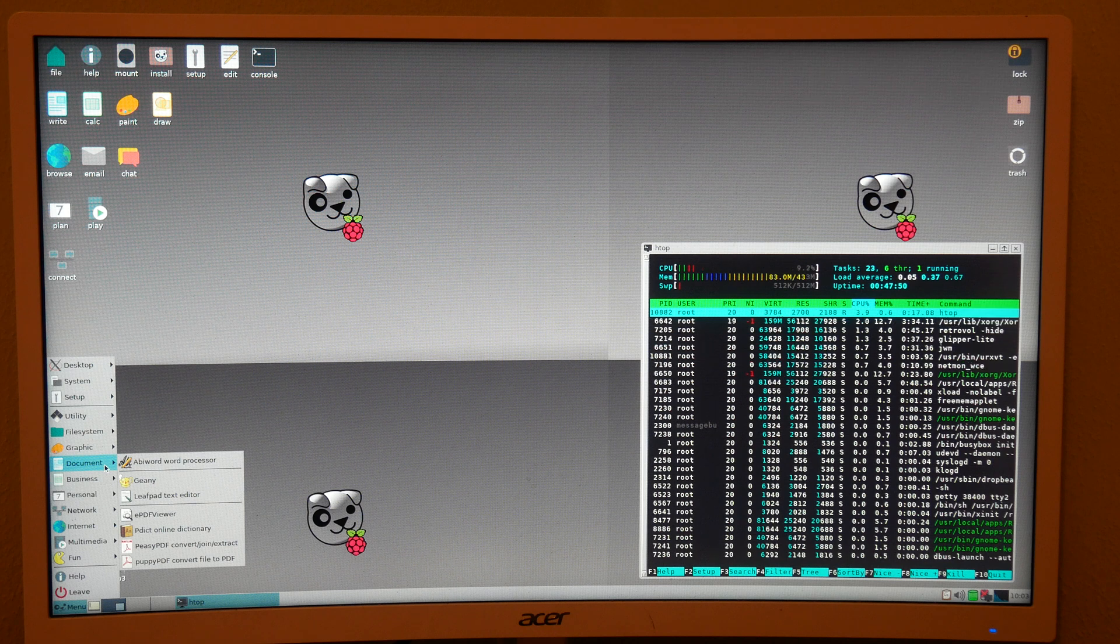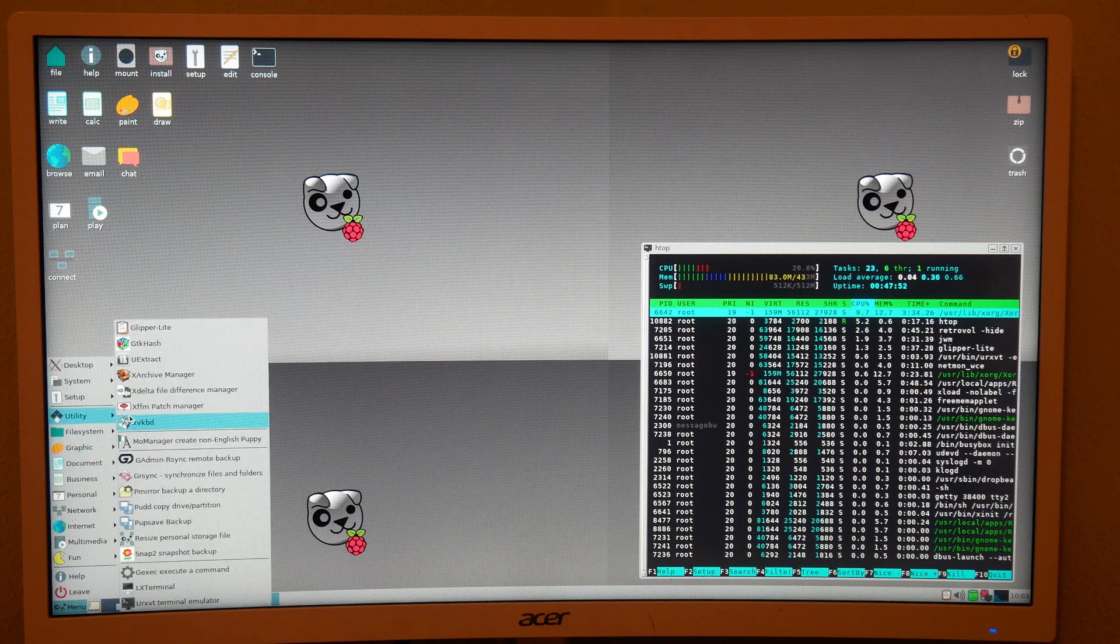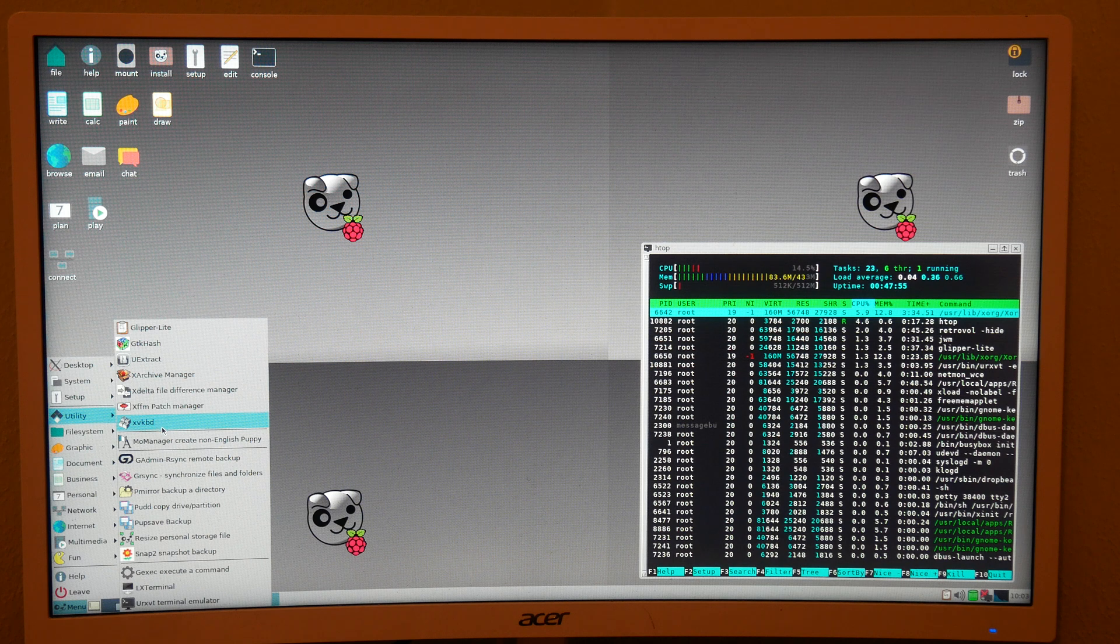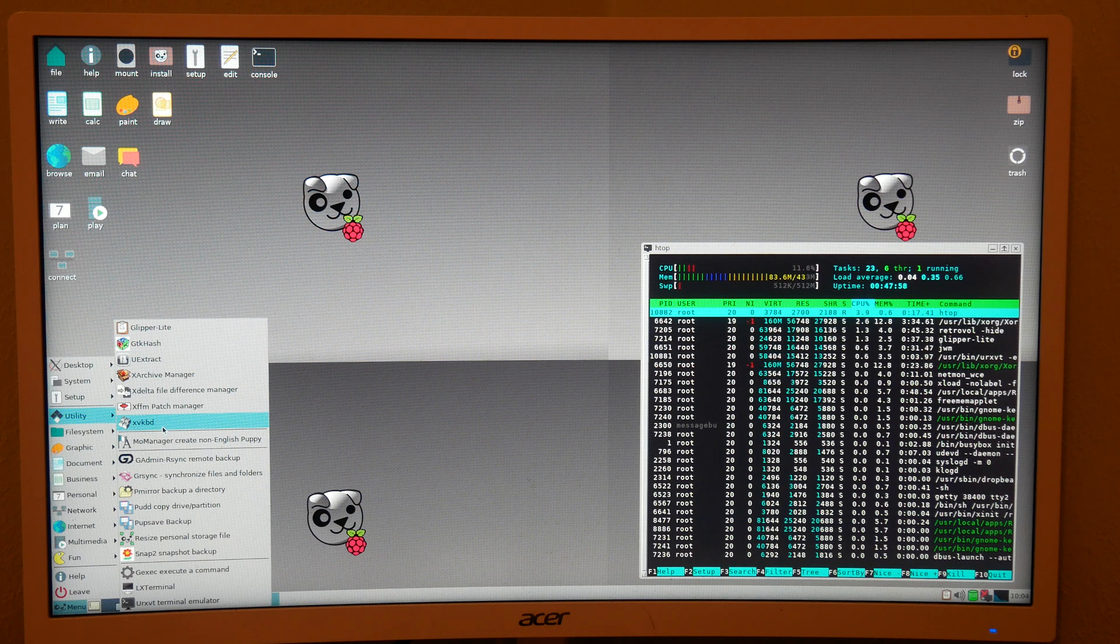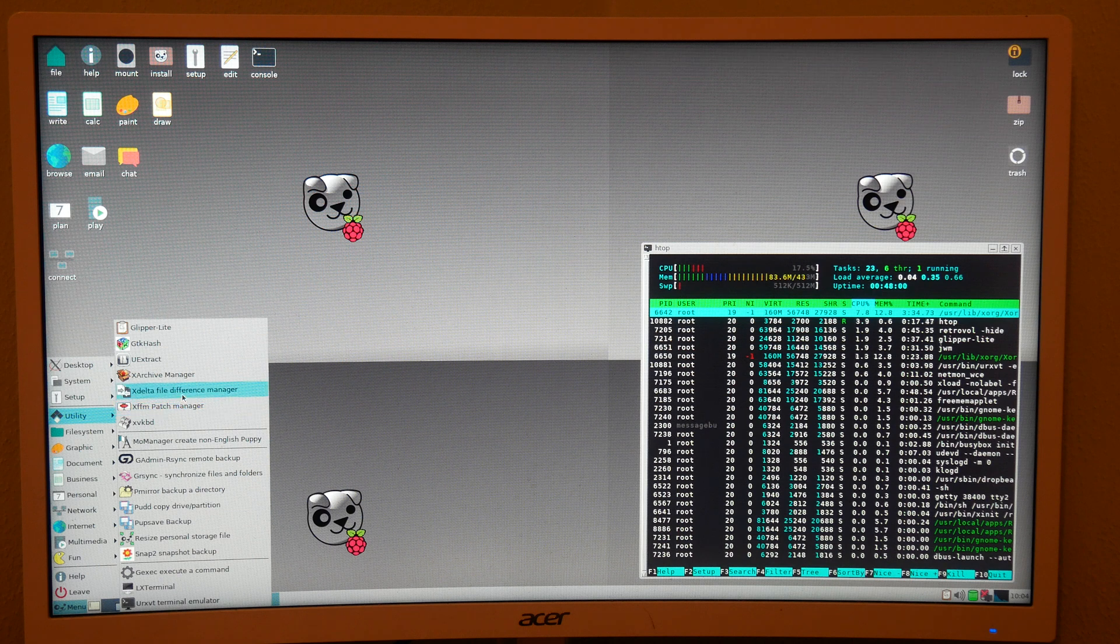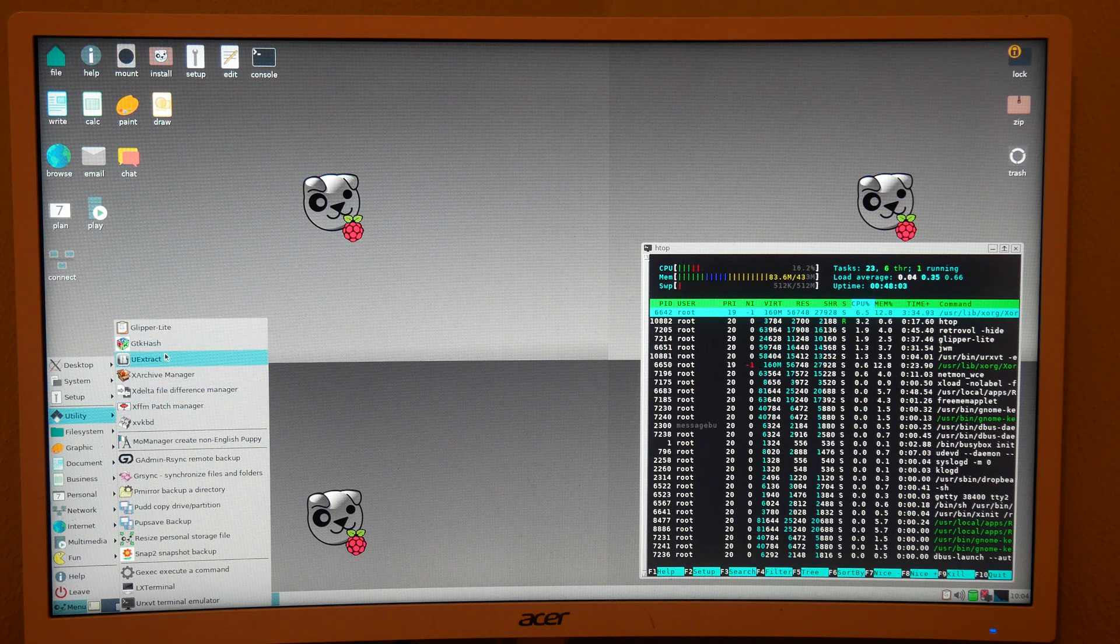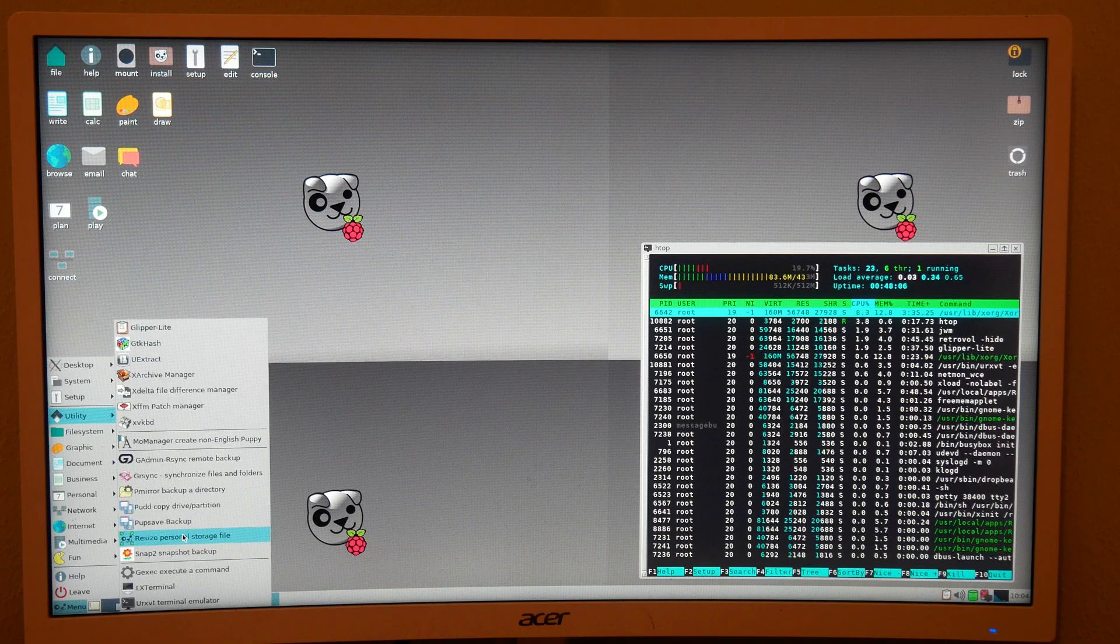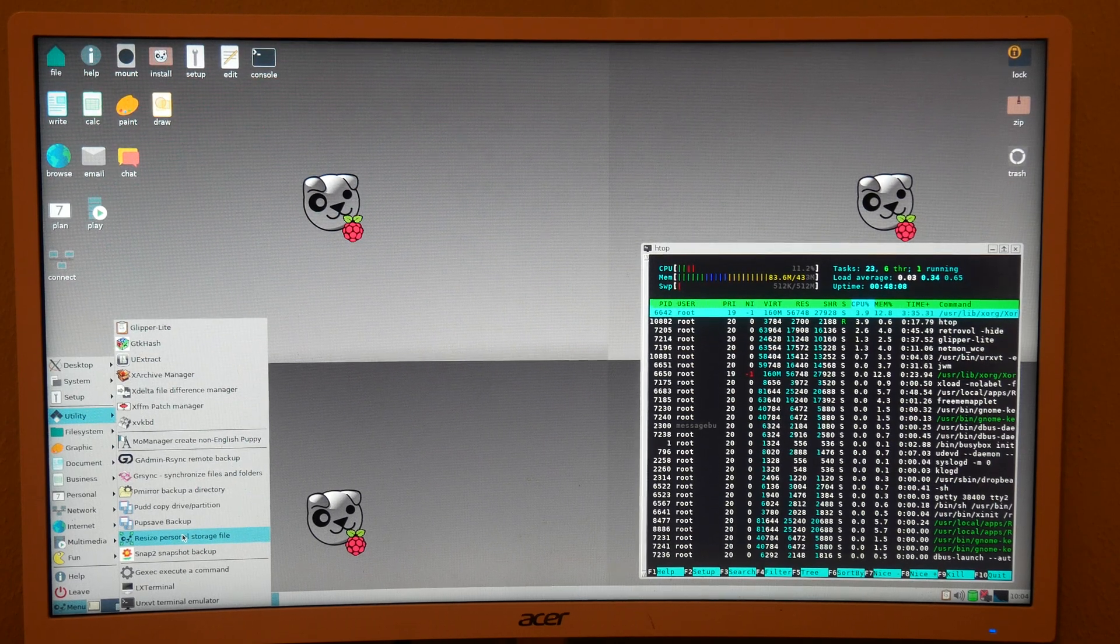So that's really just this overview of Puppy Linux. I'm sure there's a lot of other videos on this, but I just wanted to see how the Raspberry Pi Zero would go. Thank you for watching.